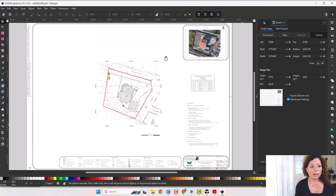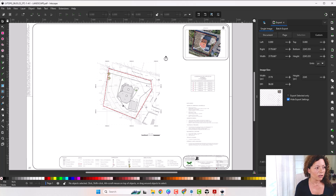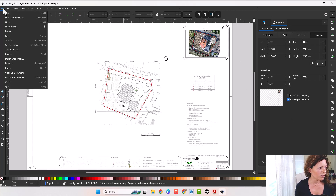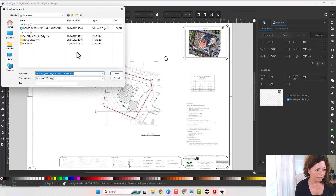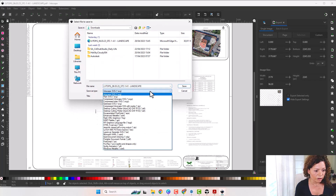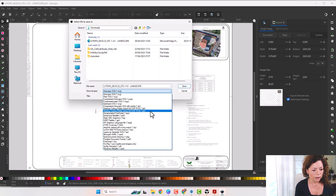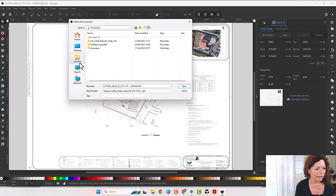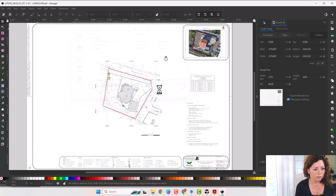This is what it looks like once it opens. I'm sure you can do a lot of things here, but all I want is this. You come here to File, you Save As, and one of the options is what you want: DXF file. Normally the AutoCAD R12 or R14 edition is fine — it doesn't really matter. I'm just going to go with this one and save it, just save it as it is.